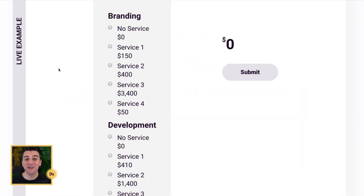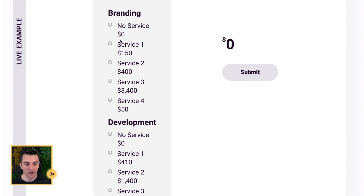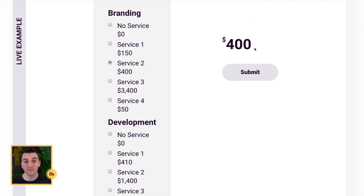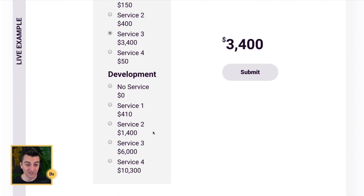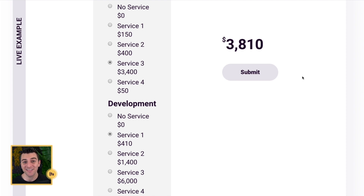We're in the live example and we have two radio groups here on the page — our branding radio group and our development radio group. We're going to be adding these two group values together and displaying it right here. Watch when I select service one, three, or four — the added value updates based on what's selected. When I choose a development service on top of my design service, it adds on top of that value. The total value will be added here, and we're also going to send this value through on the form.